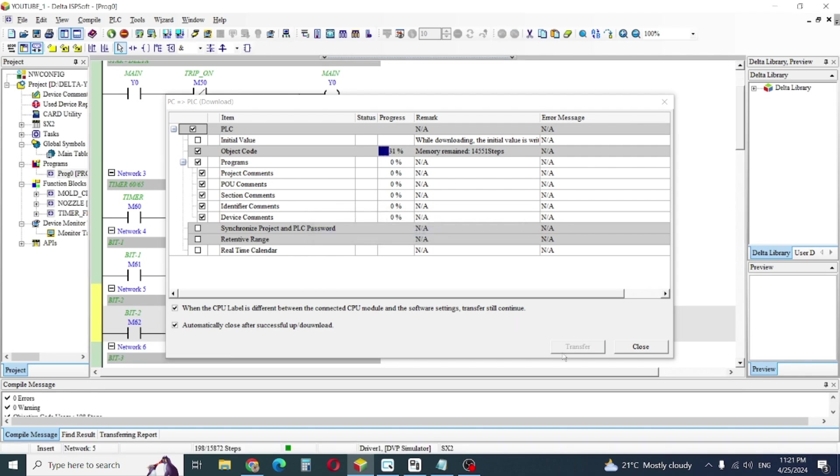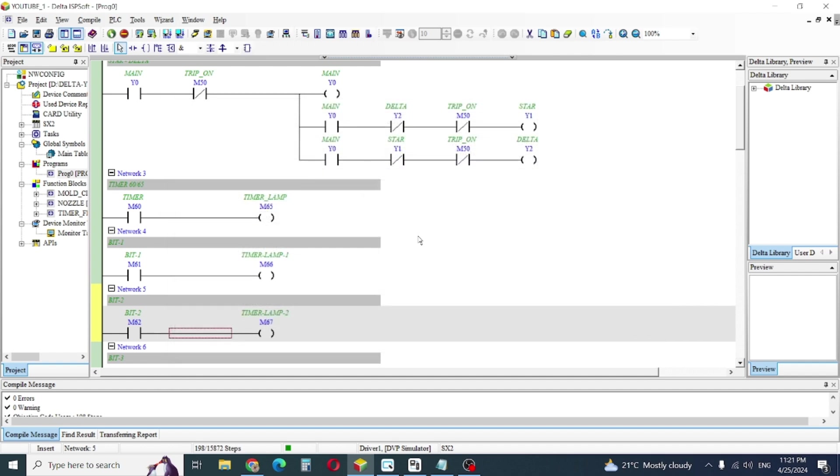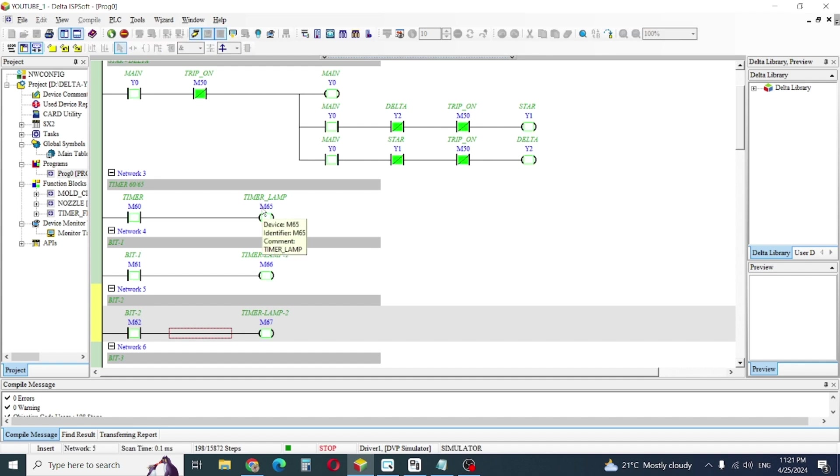We'll compile. Now download. And it's on.